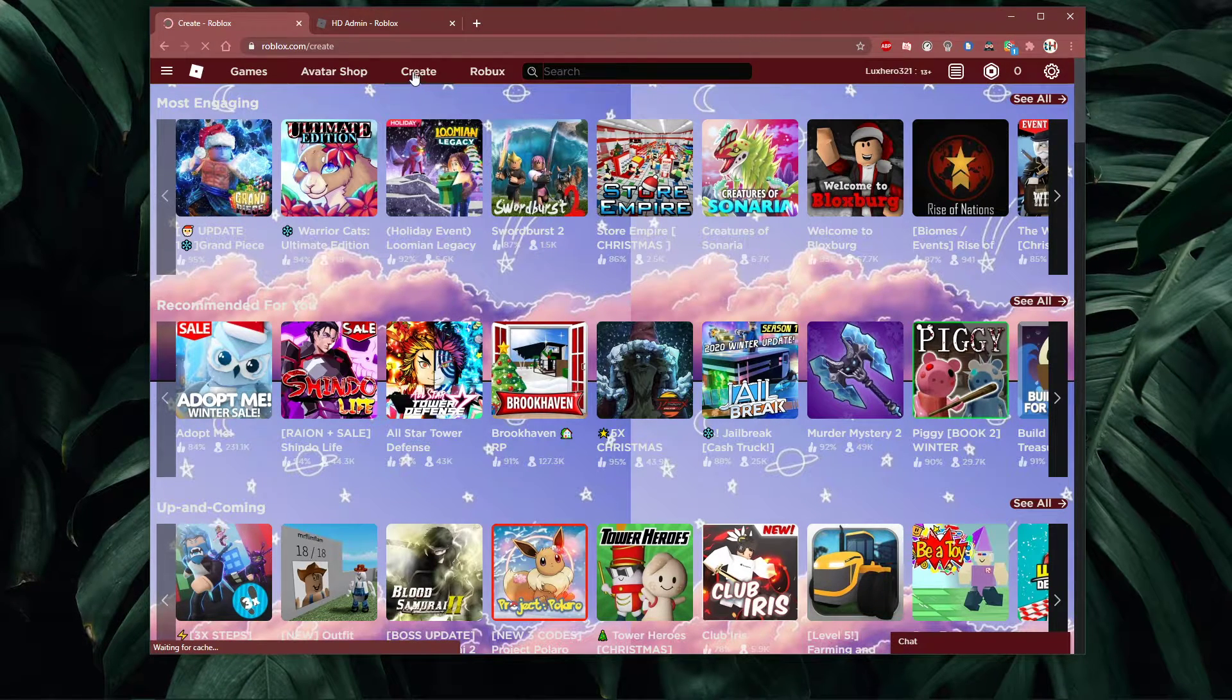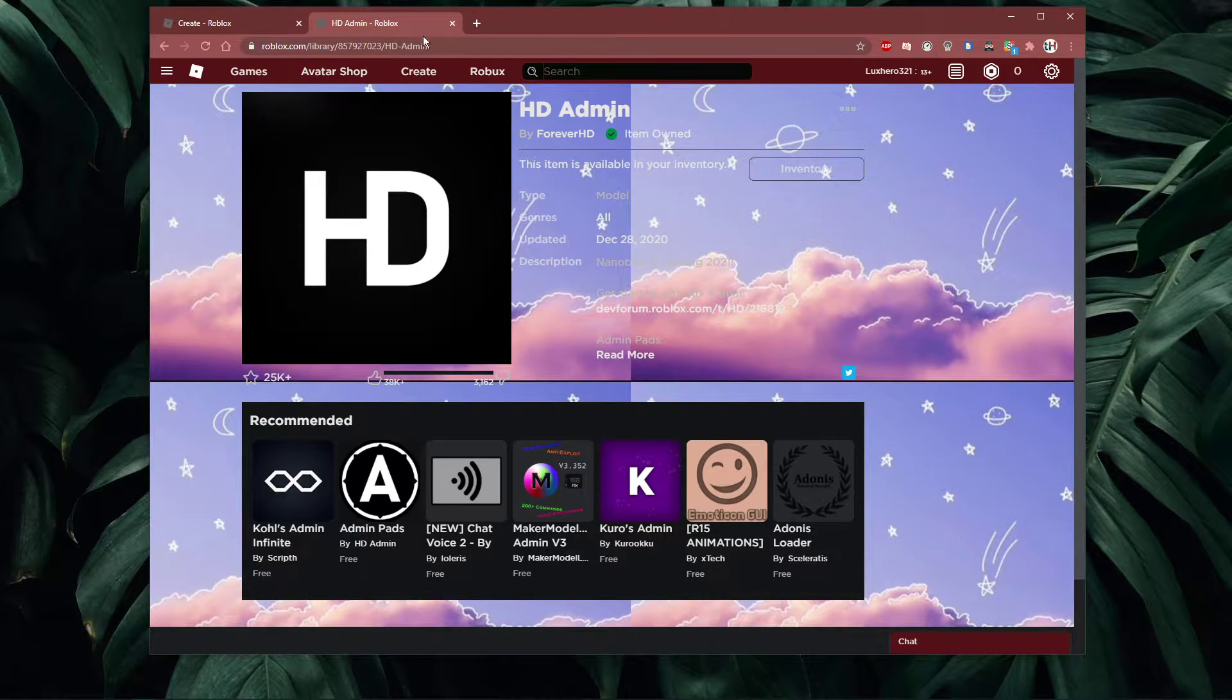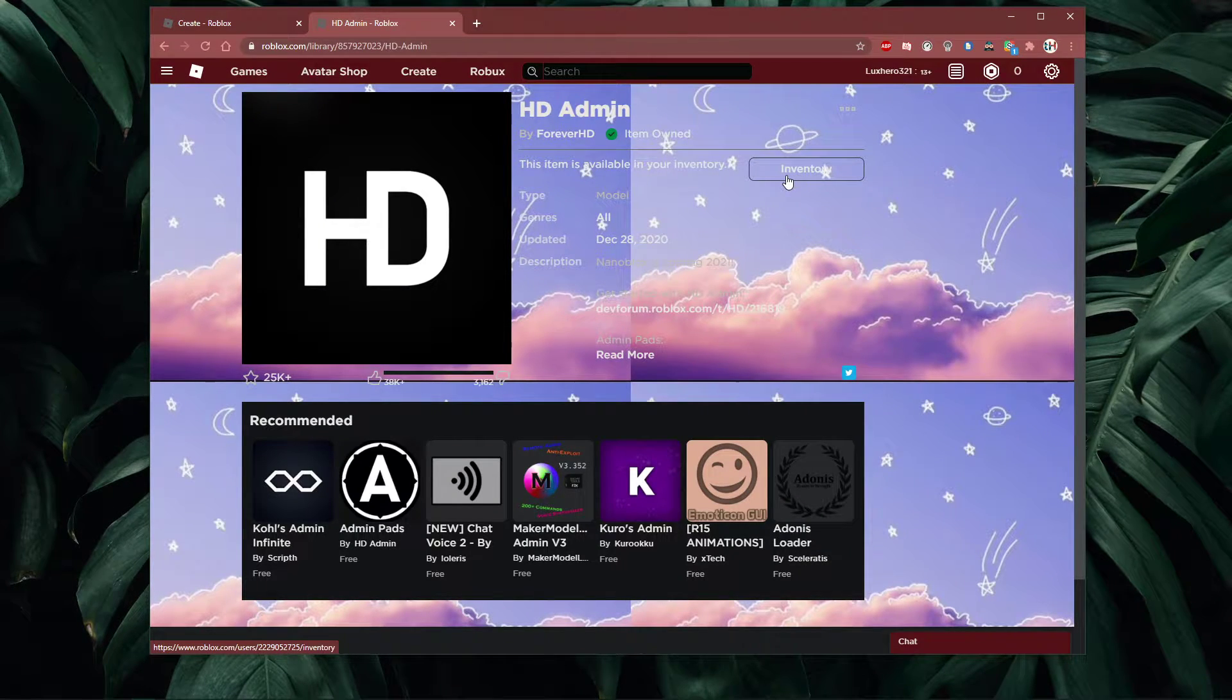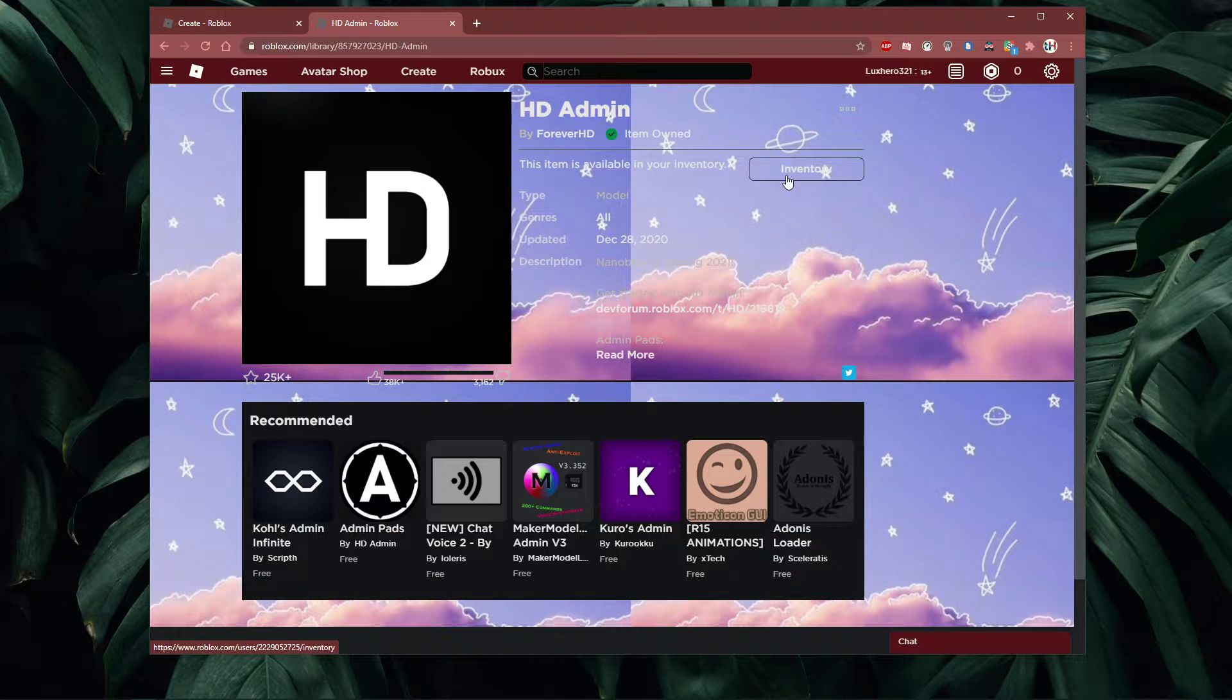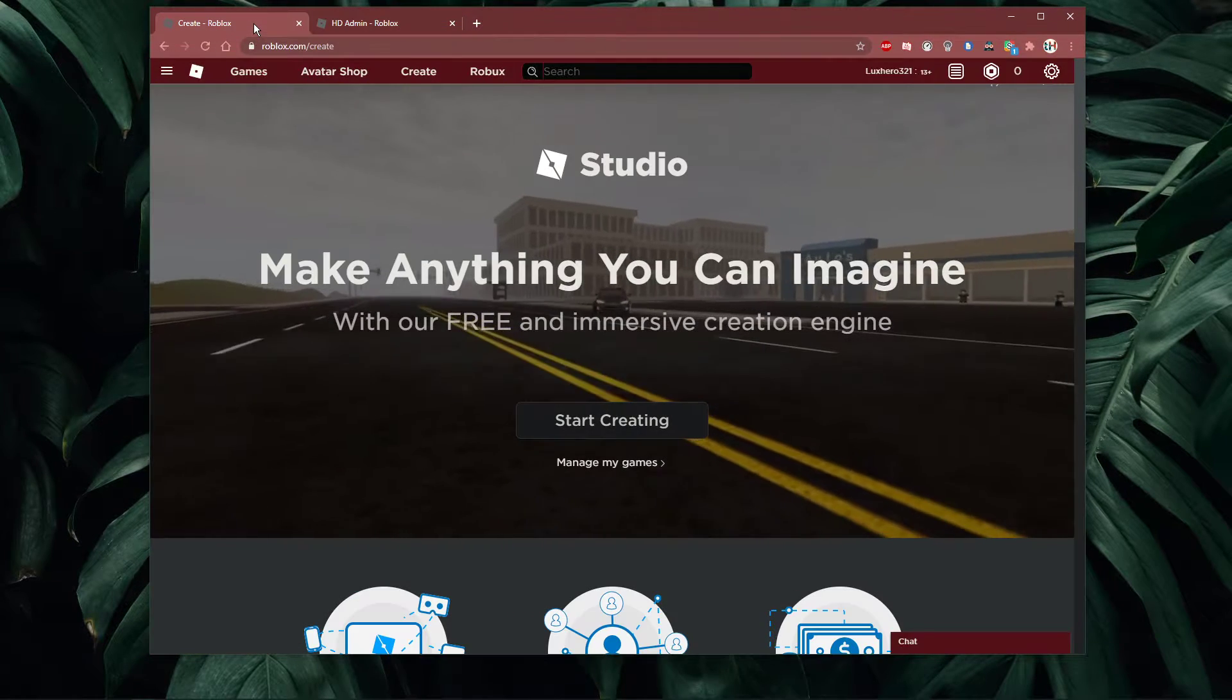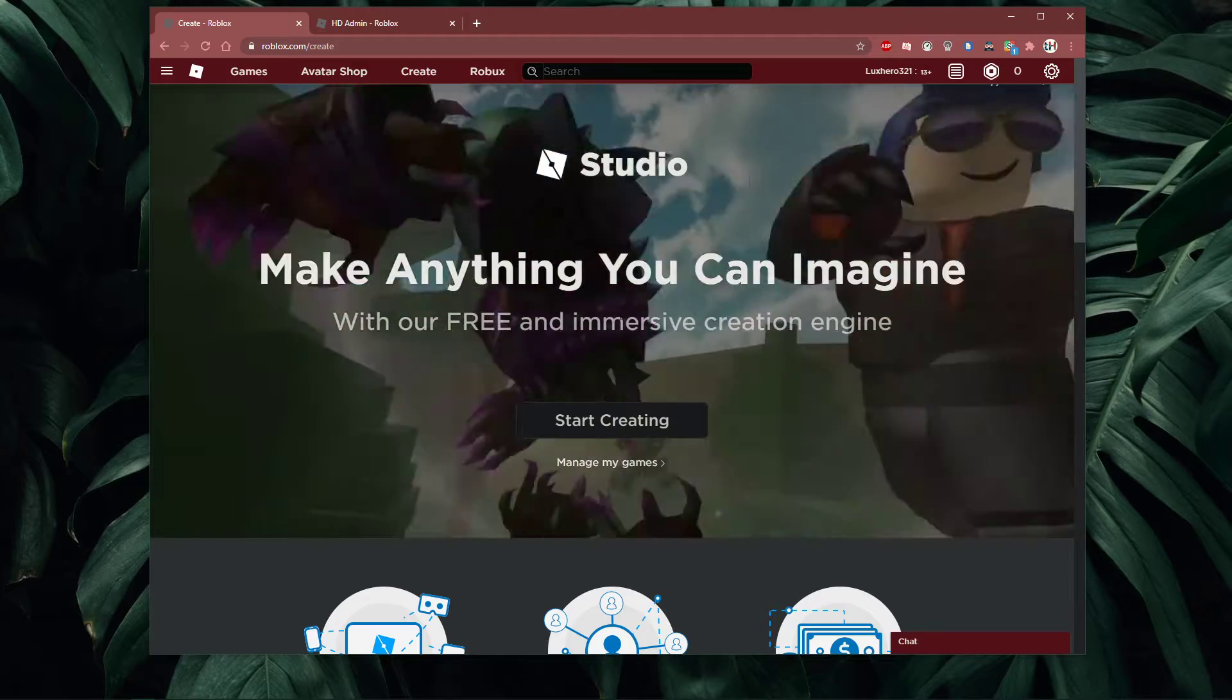First, click on the first link in the description to get to this page. Here, make sure to get the hdAdmin command from the Roblox website. After selecting get, it should be available in your library.